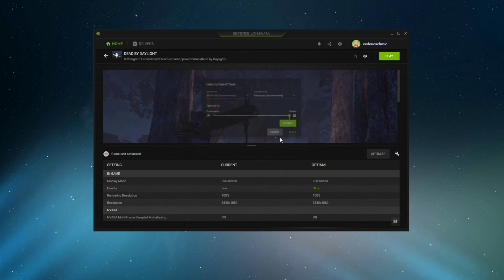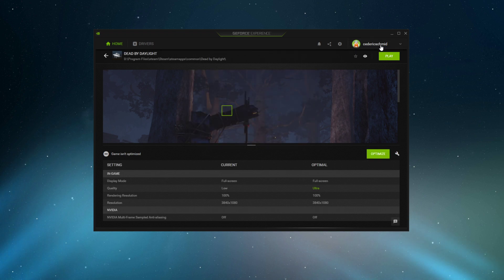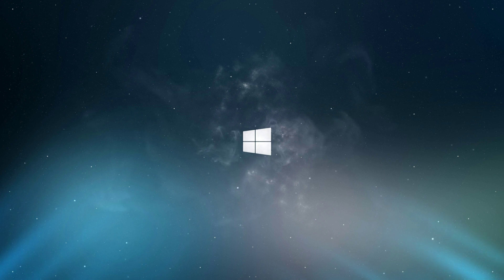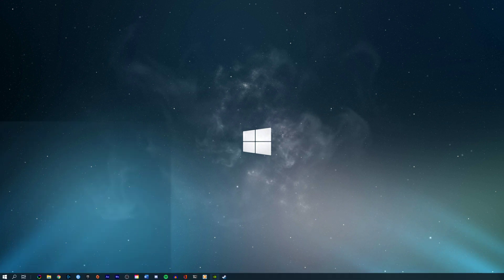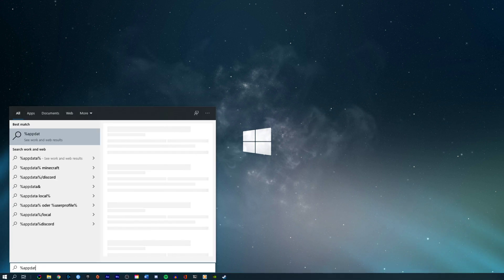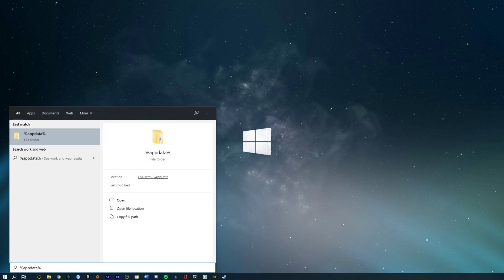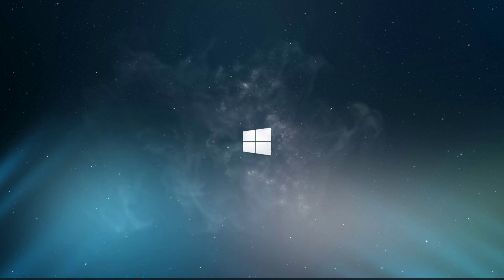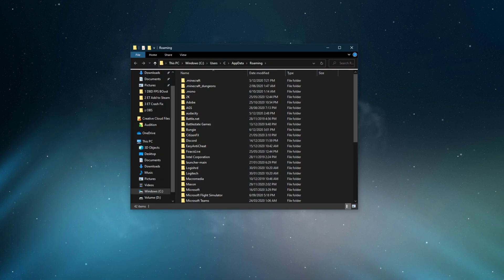In case you are not using an NVIDIA graphics card, or if you want to use a custom display resolution, close this application and in your taskbar search enter %appdata% and hit enter. Your file explorer will open up.